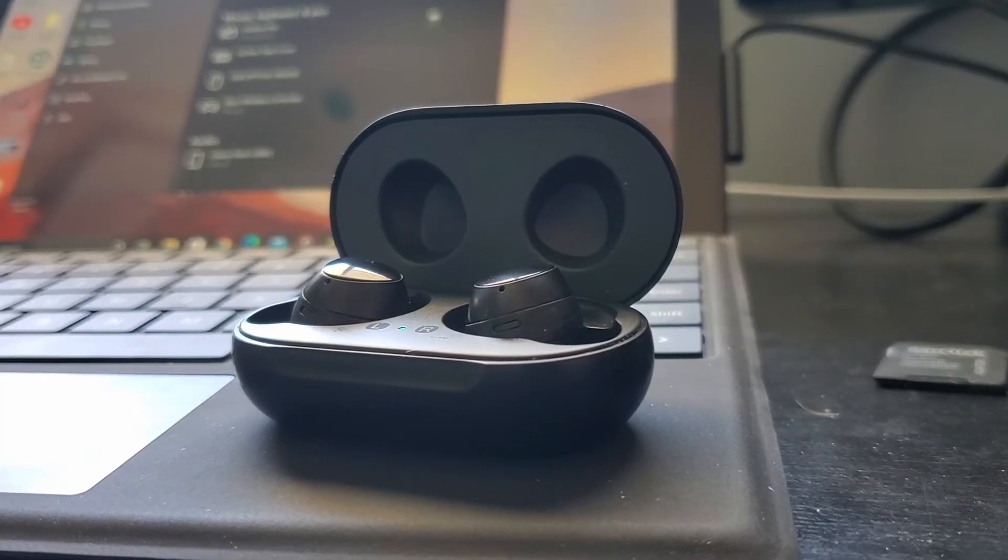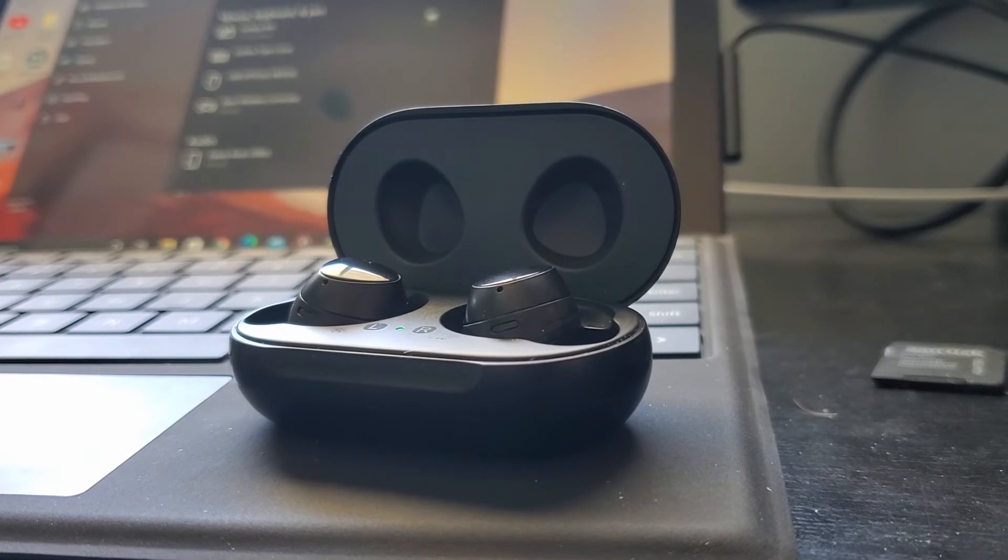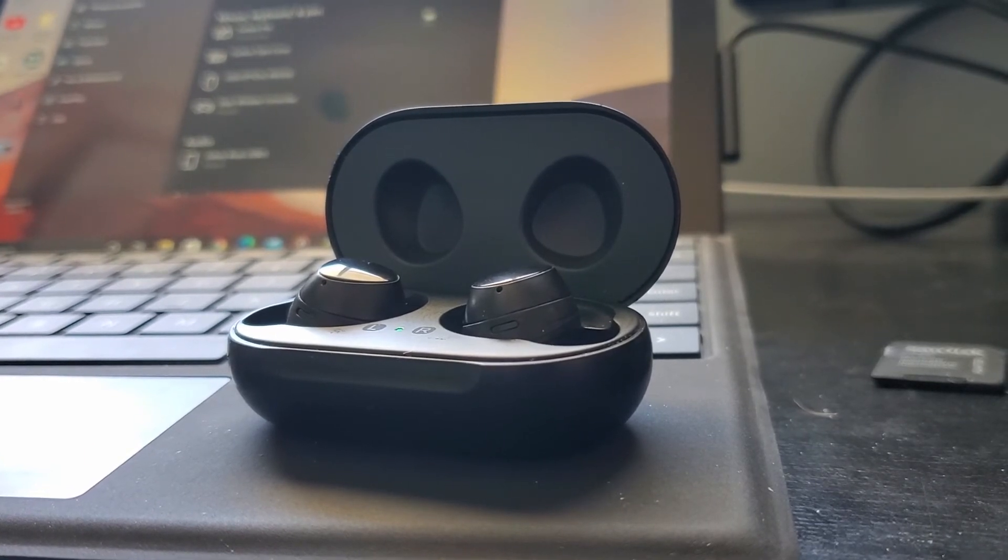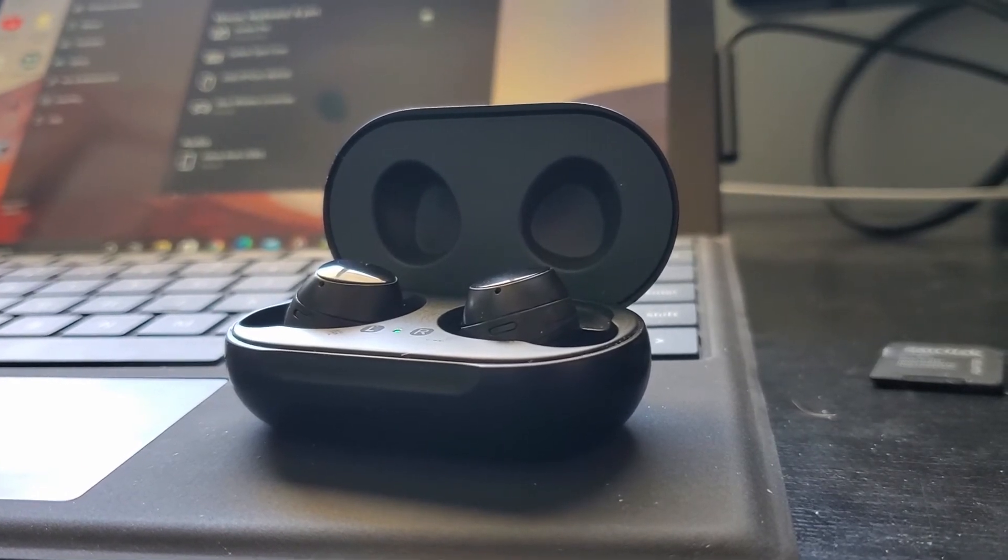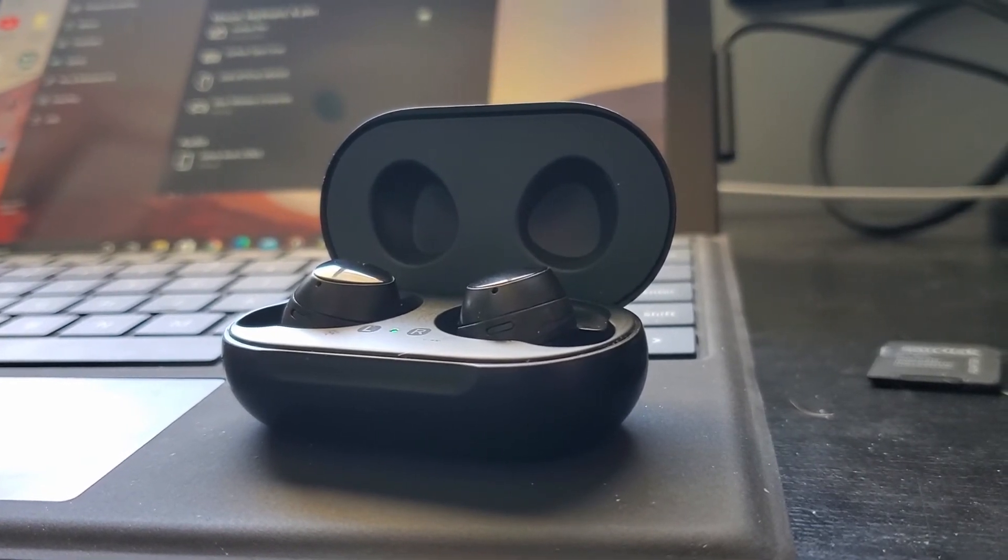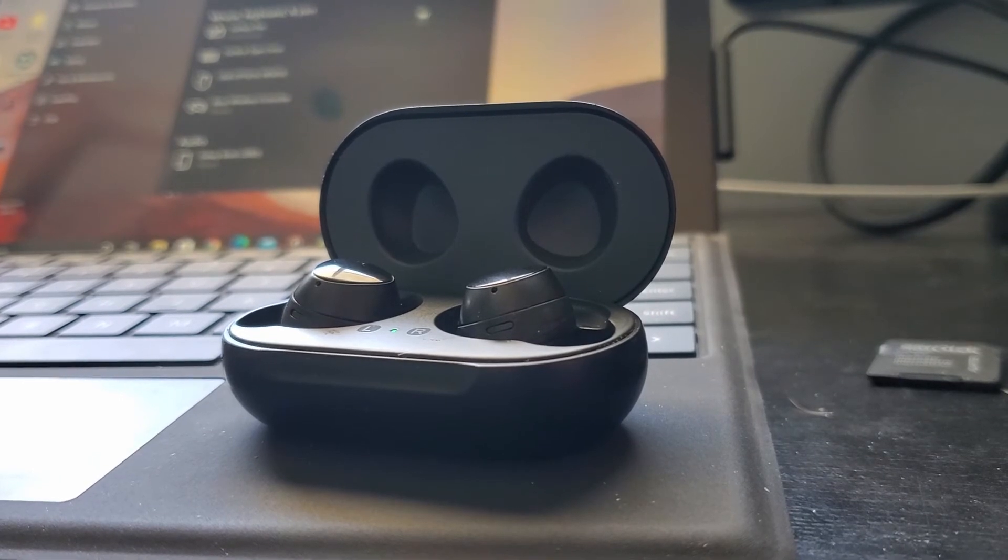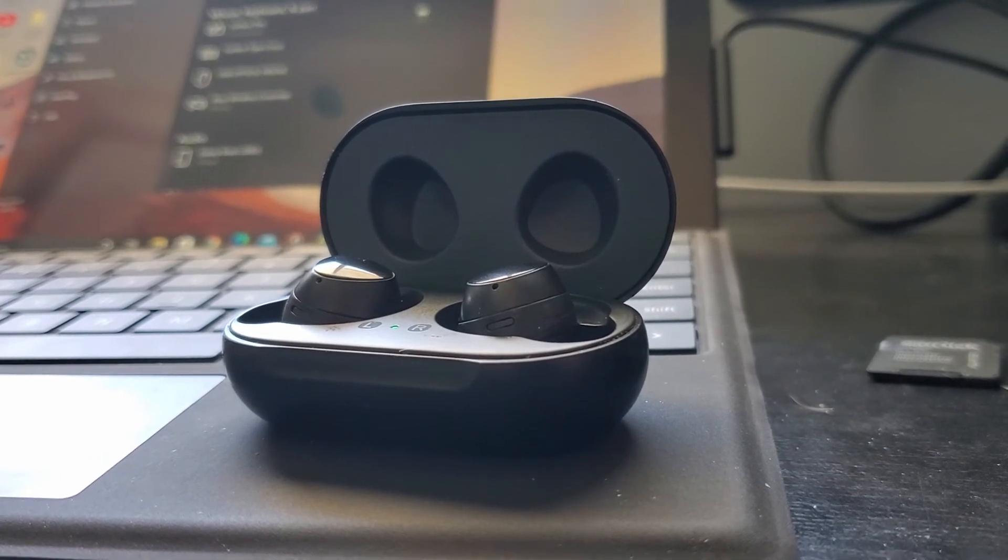The Surface does not work very well at all with the original Samsung Galaxy Buds. This might be different with the Galaxy Buds Plus, but I don't have a pair of those, so I have no idea.